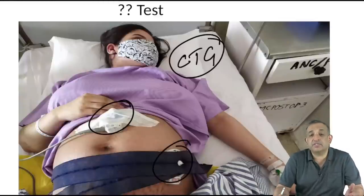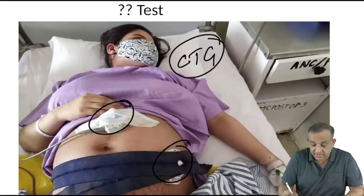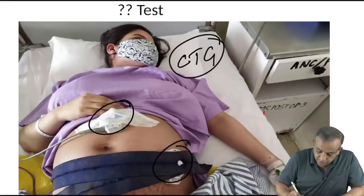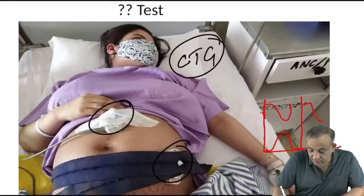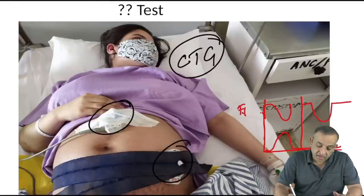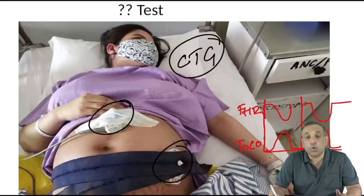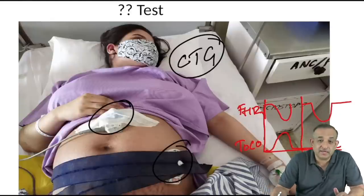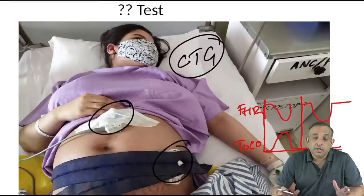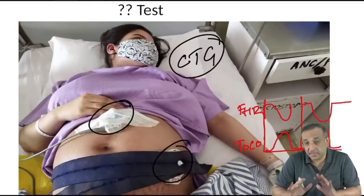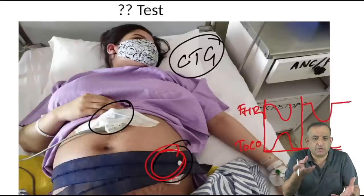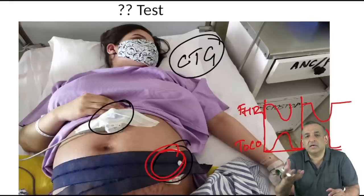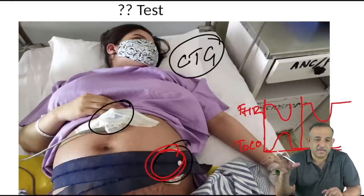In cardiotocography you see uterine contractions and what happens to the fetal heart rate along with them. There are two things on the graph: fetal heart rate and the toco (uterine contractions). The belt for fetal heart rate is a Doppler instrument — you can also hear the sound. Along with it, the uterine contraction is measured by a second probe.